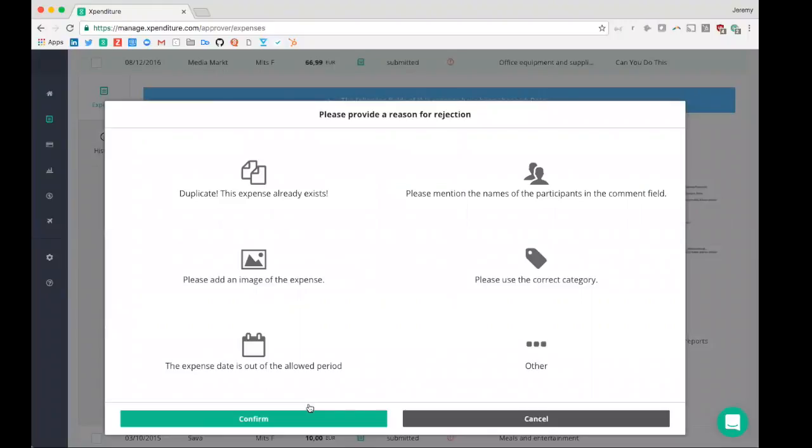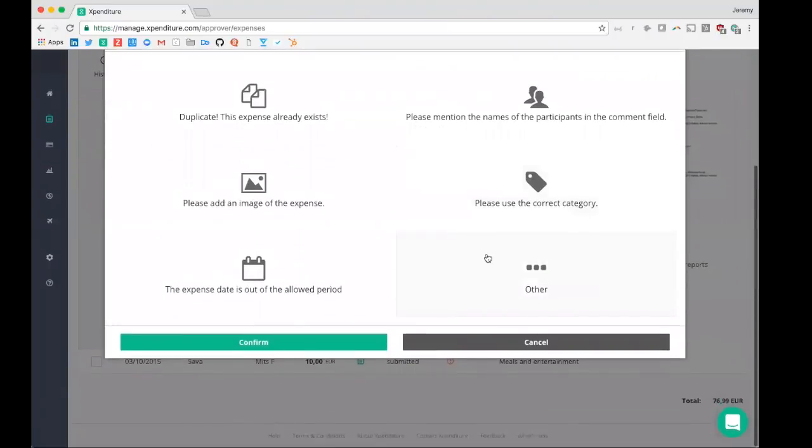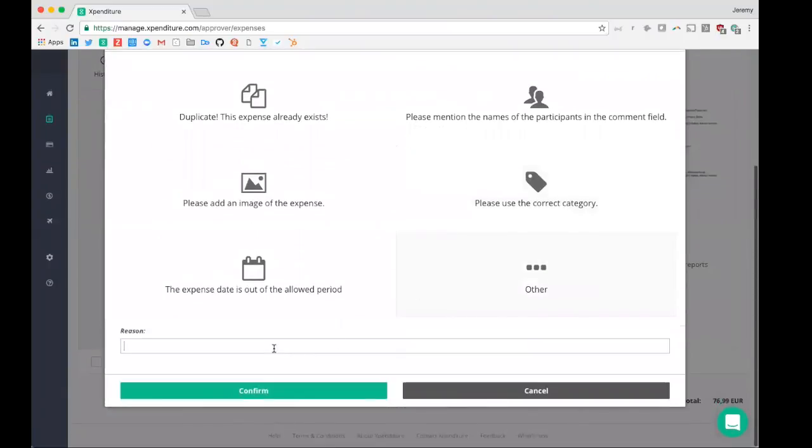If I would like to reject it, we already give you the five most common reasons of rejection here. Or you can say, no, I would like to give another reason for rejection. You just type that here and confirm.